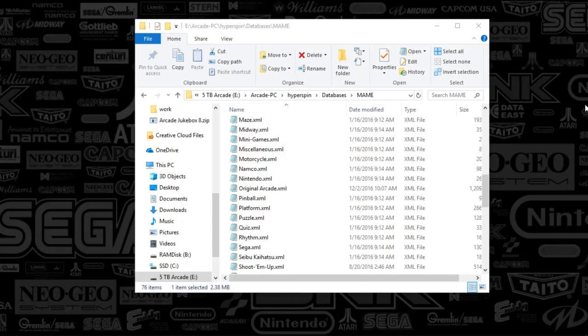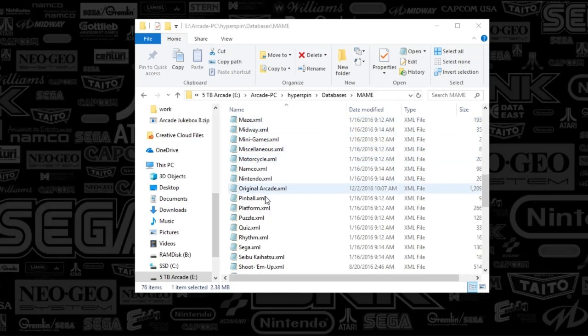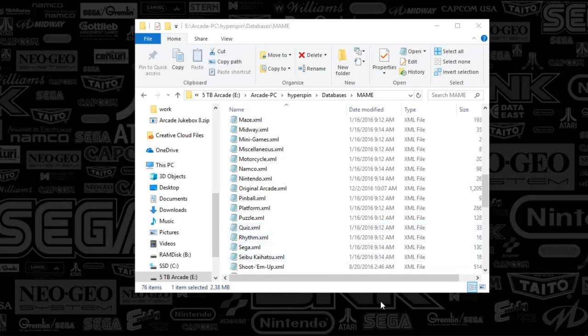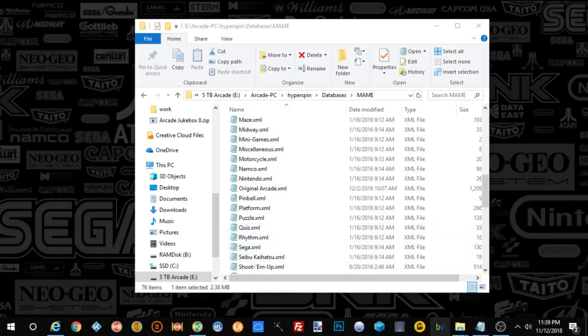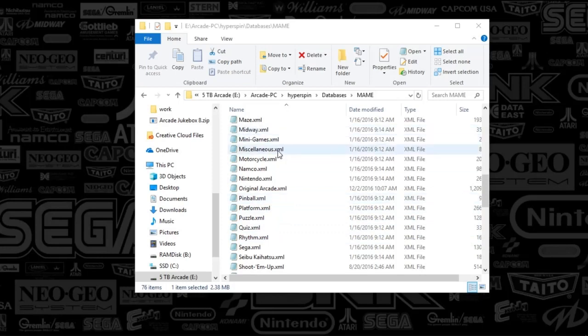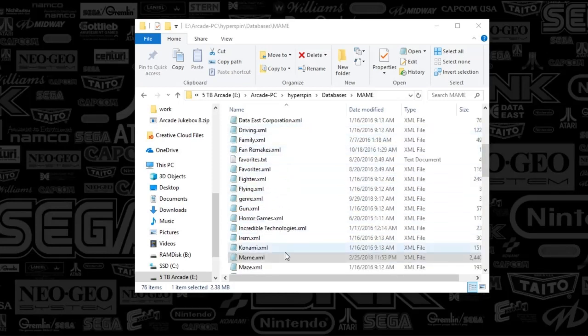If you've ever wondered on your database folder or your genres, if you ever want to just hide some of the games that are not compatible or you don't have any wheel art, it's pretty easy to hide these without having to do a lot of work. What I'm doing right now is just going to Hyperspin, Database, and then MAME. You can pick any system. And what we're going to do is just open up the name XML. That is the system XML.